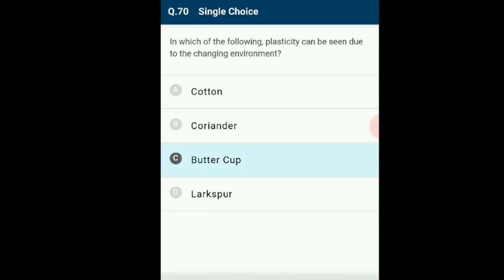Question 70: Phenotypic plasticity can be seen due to the changing environment in the buttercup plant. The correct option is C.